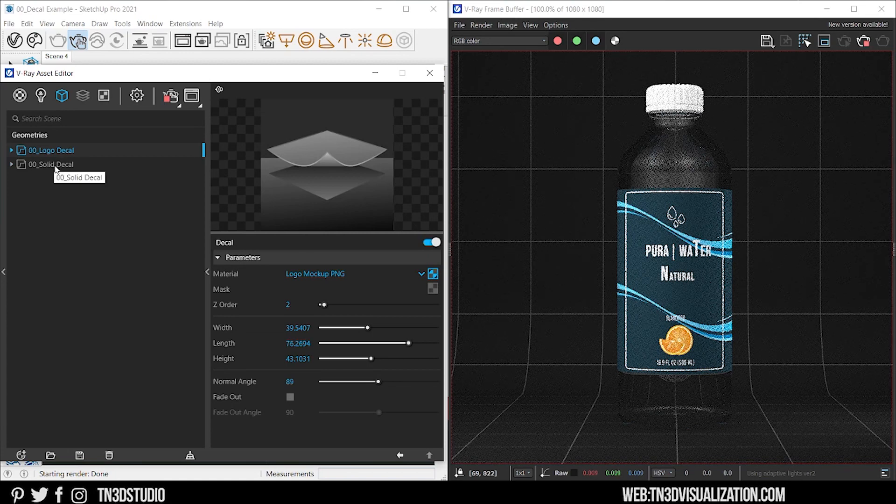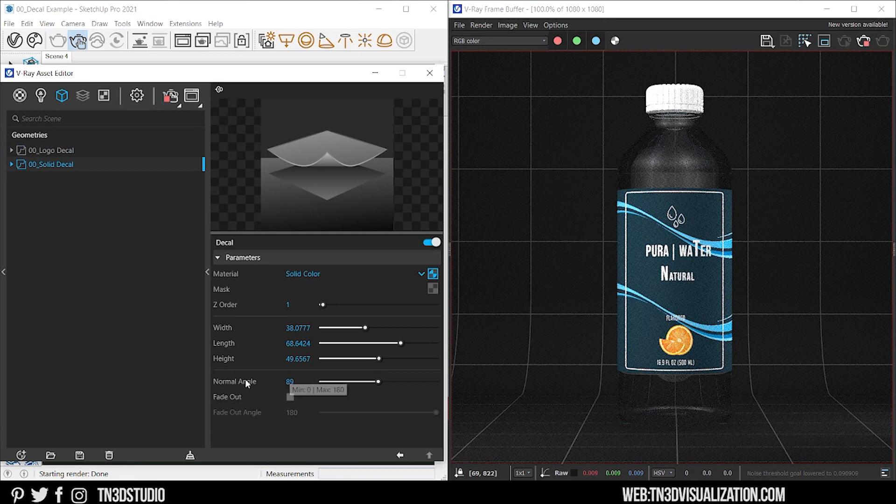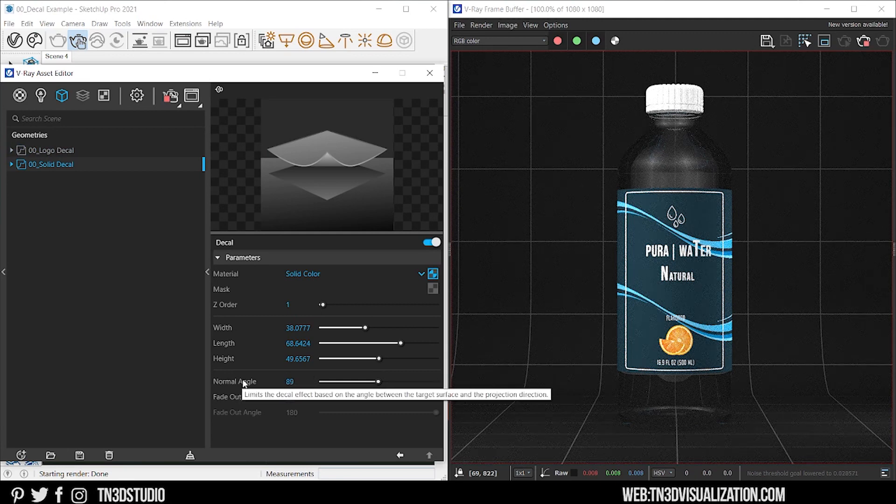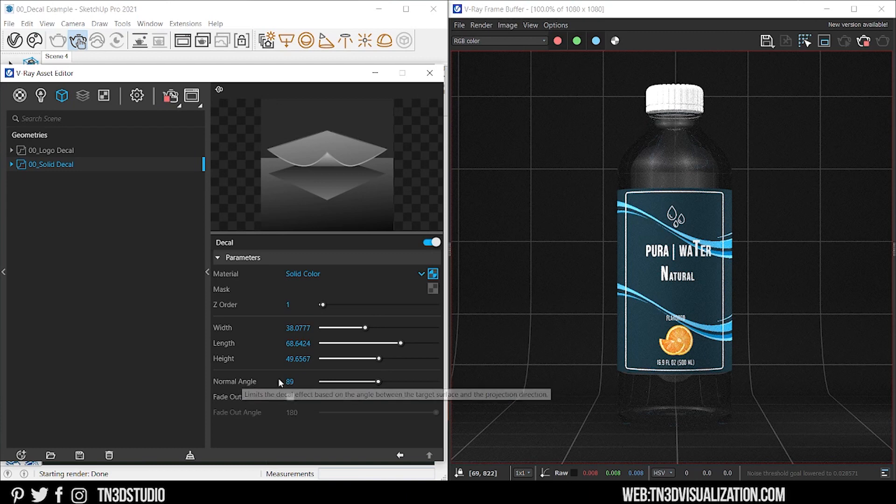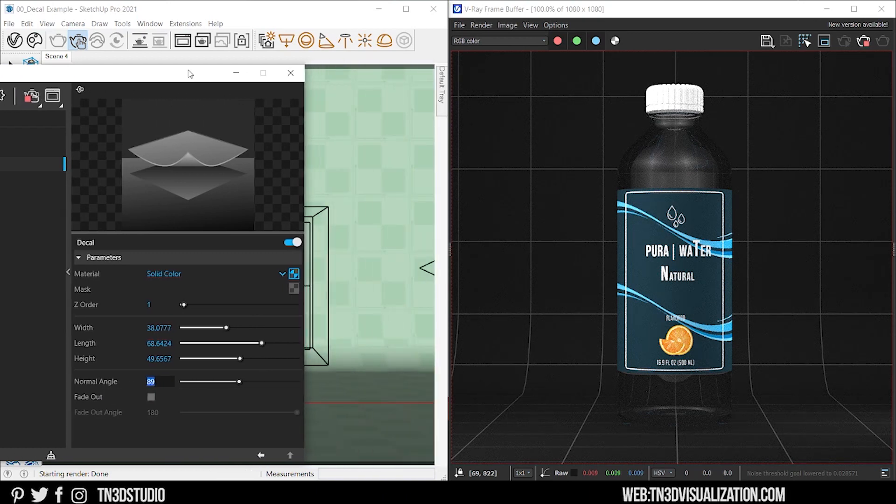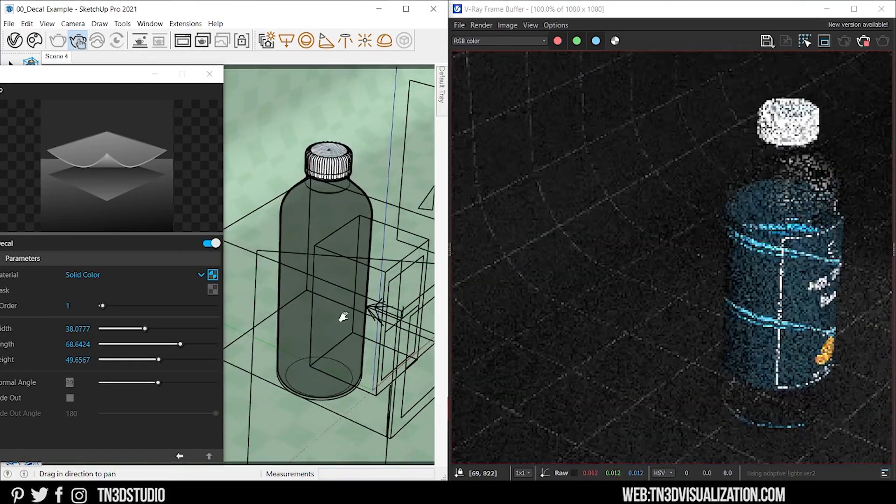And next we got normal angles. This limits the decal effect based on the angle between the targeted surface and the projection direction. Now the current default value is 89. And if you take a closer look...